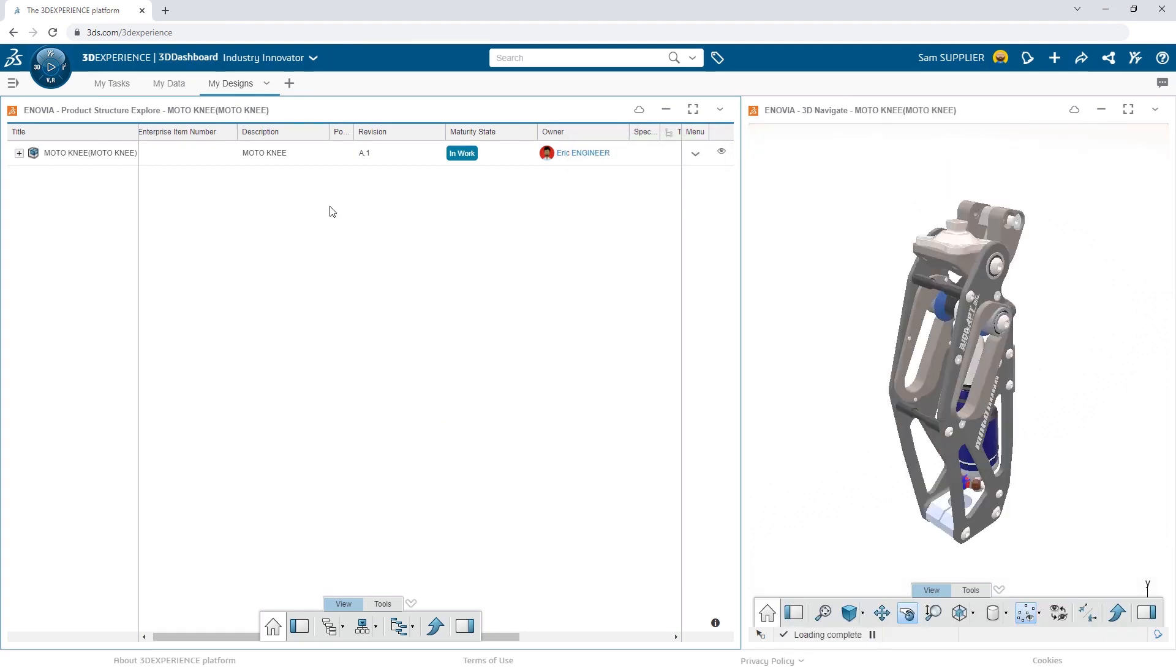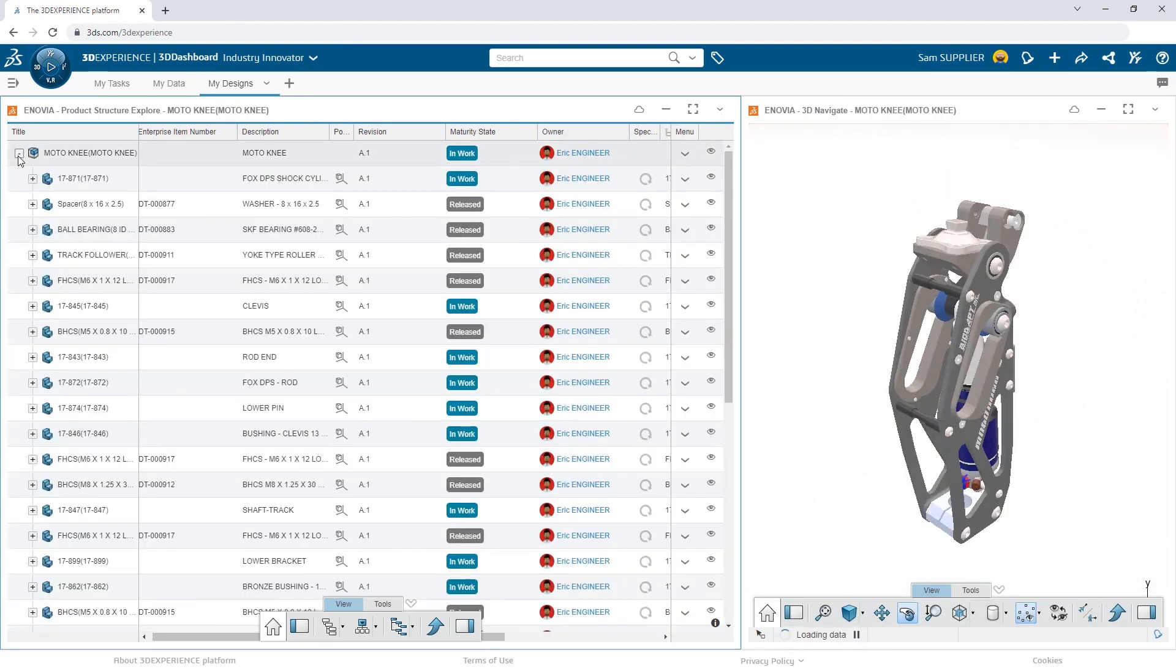This tool not only allows him to see the product structure, but also see key information like part numbers, maturity state, and ownership.